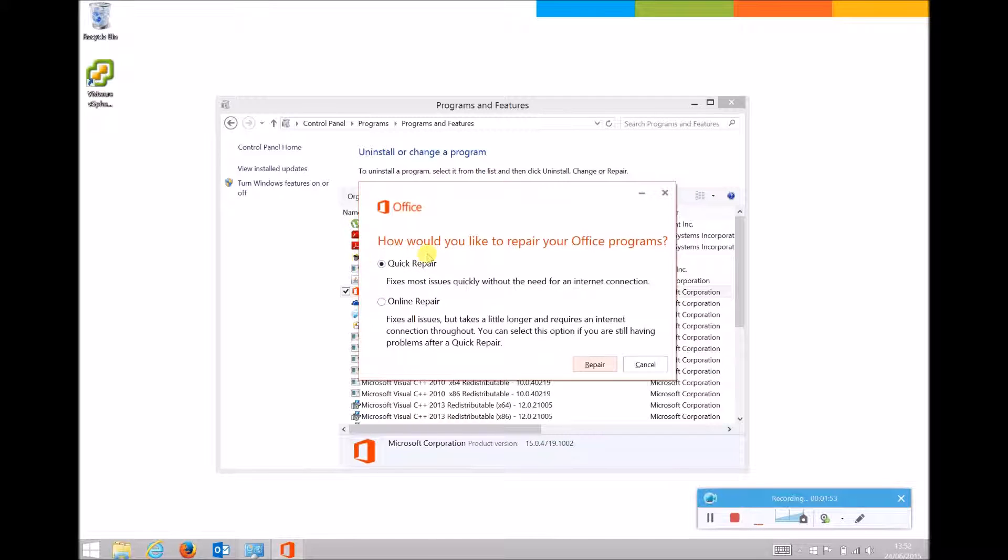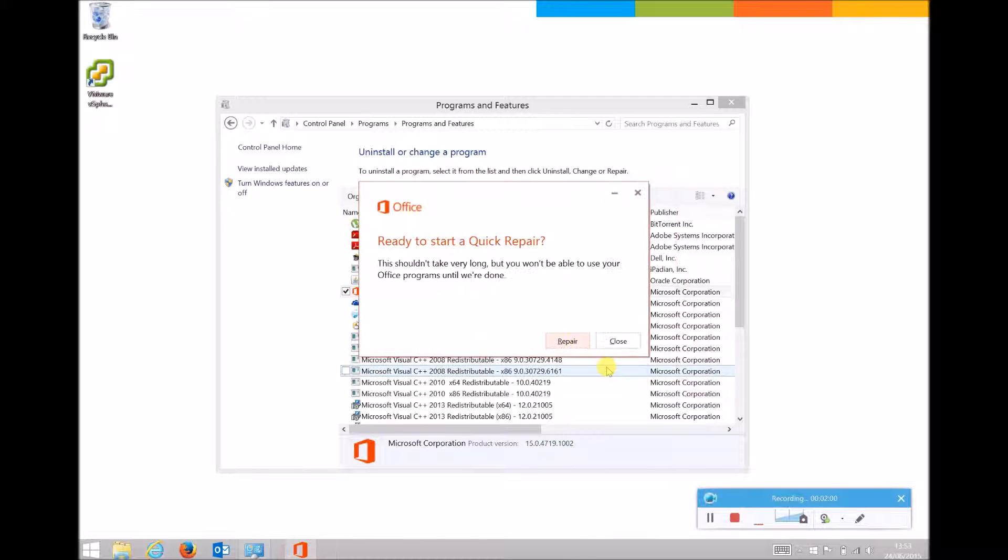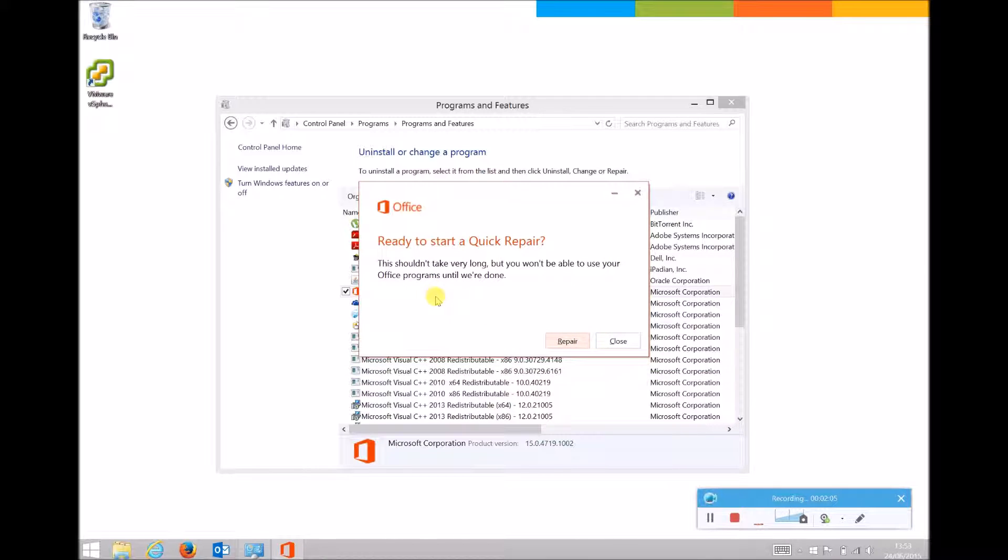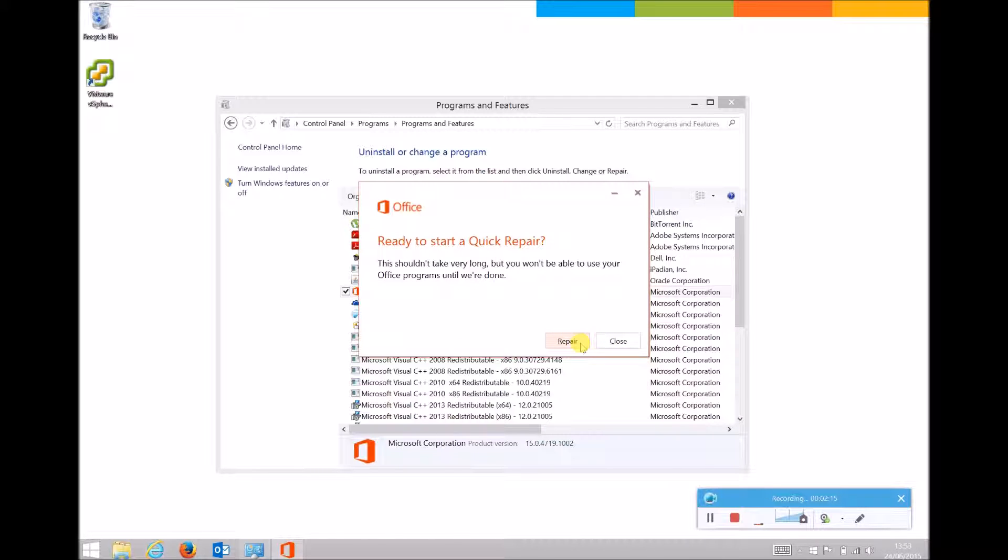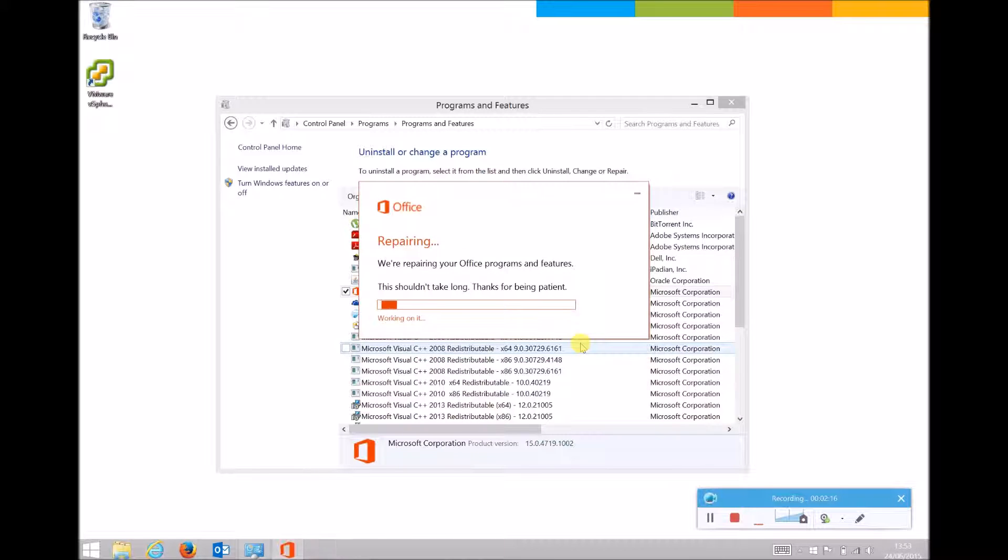In this case we'll just run a Quick Repair. So with Quick Repair selected, hover over Repair and left-click once. It will give us a short warning to say that any Office documents and files won't be able to open in the programs until the repair is finished. Hover over Repair again and left-click to confirm.